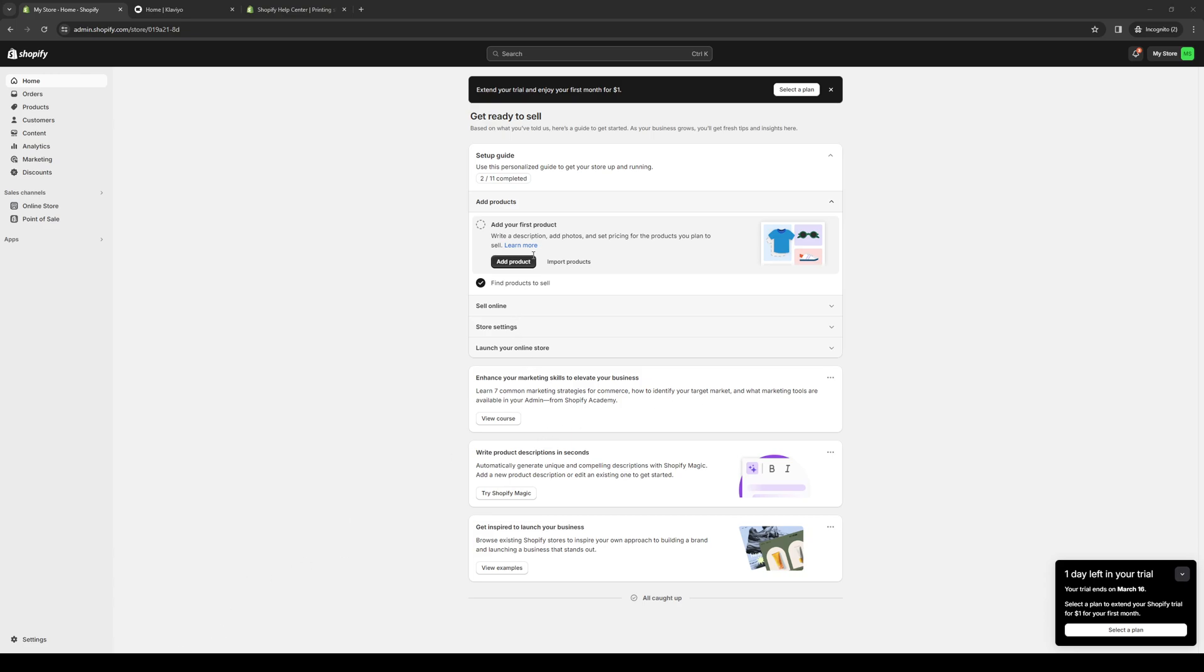Hey everyone and welcome back to the channel. In today's video I'll be teaching you how to properly print your shipping labels for your orders on Shopify. So without further ado, let's dive right in.